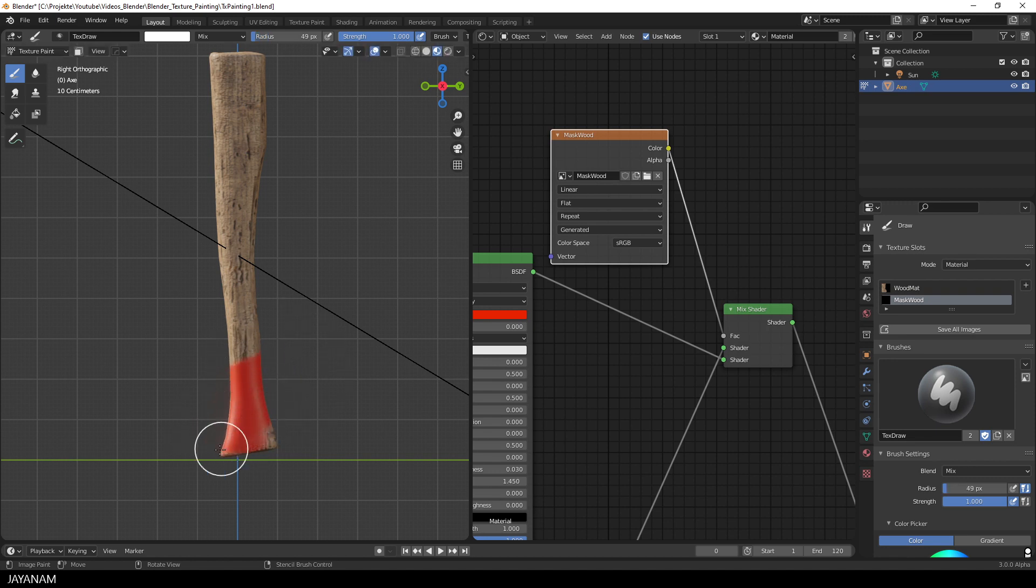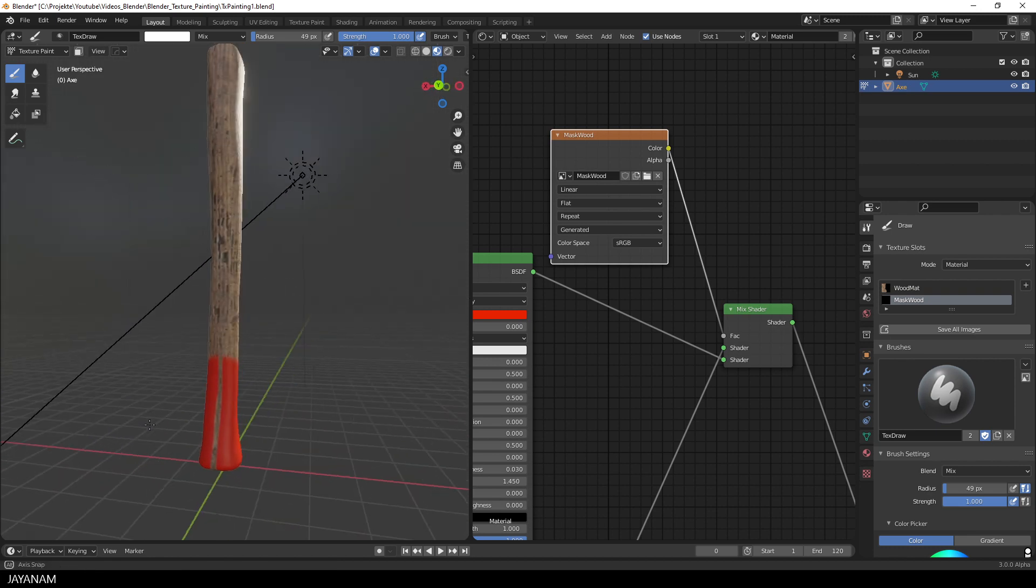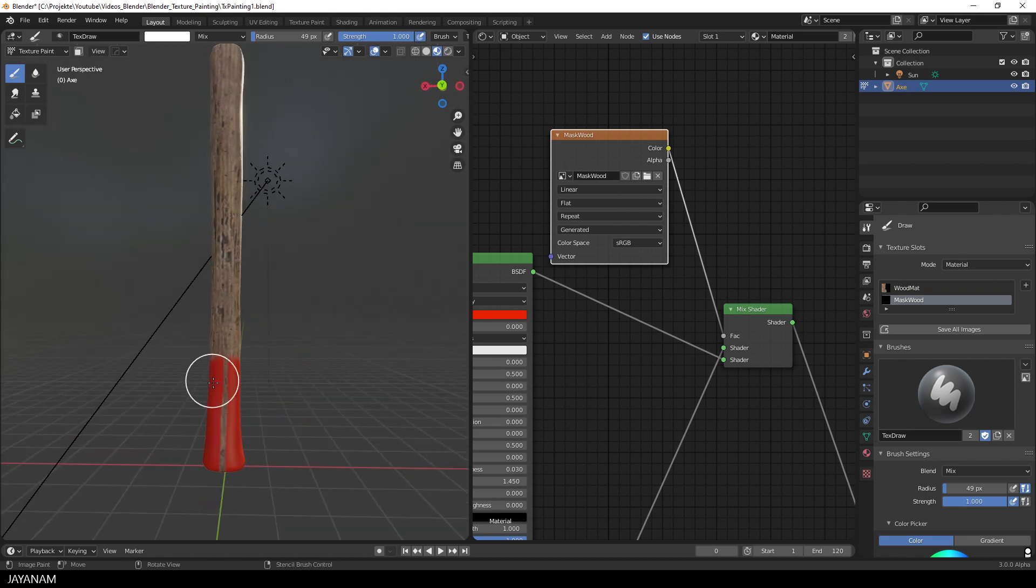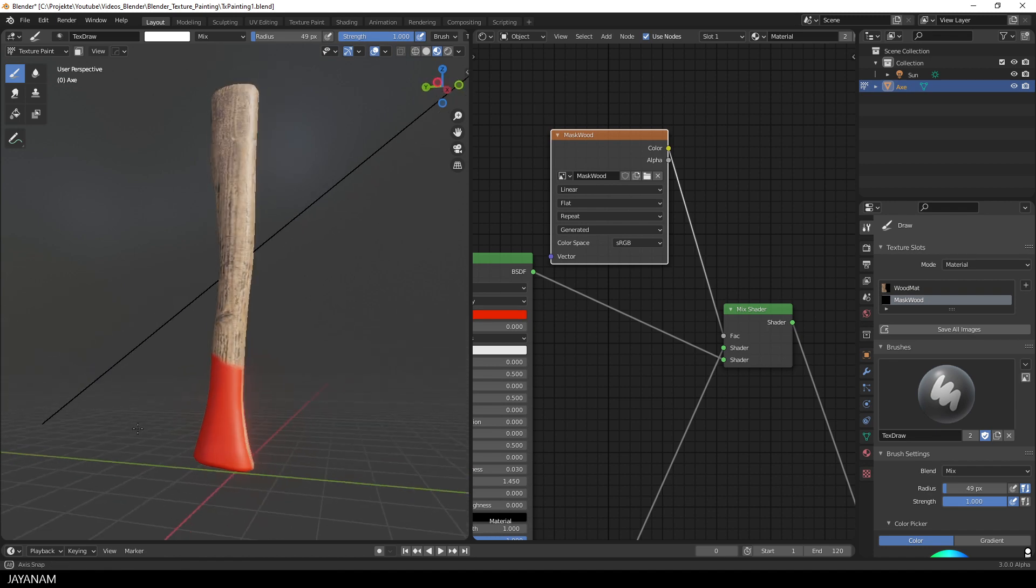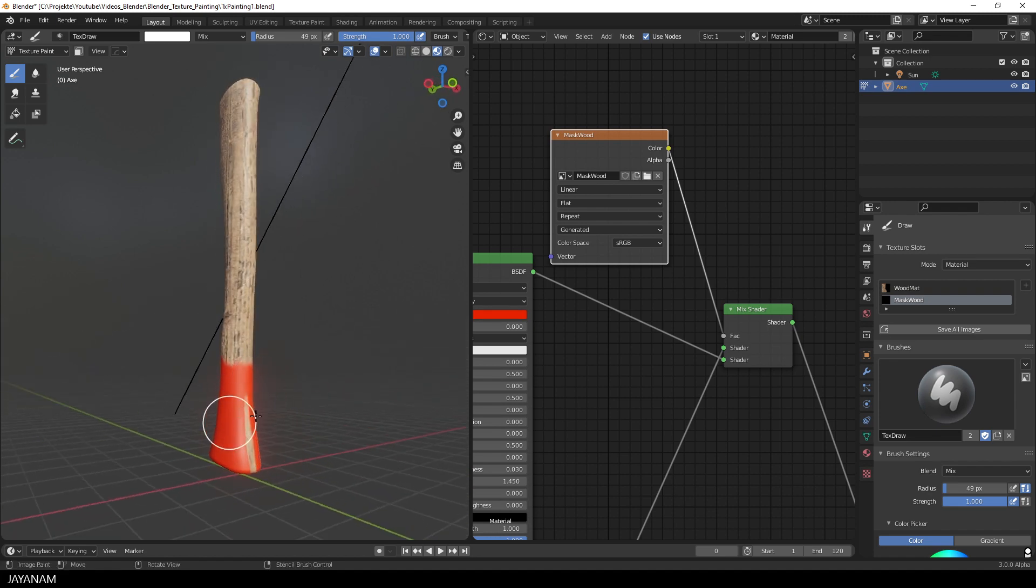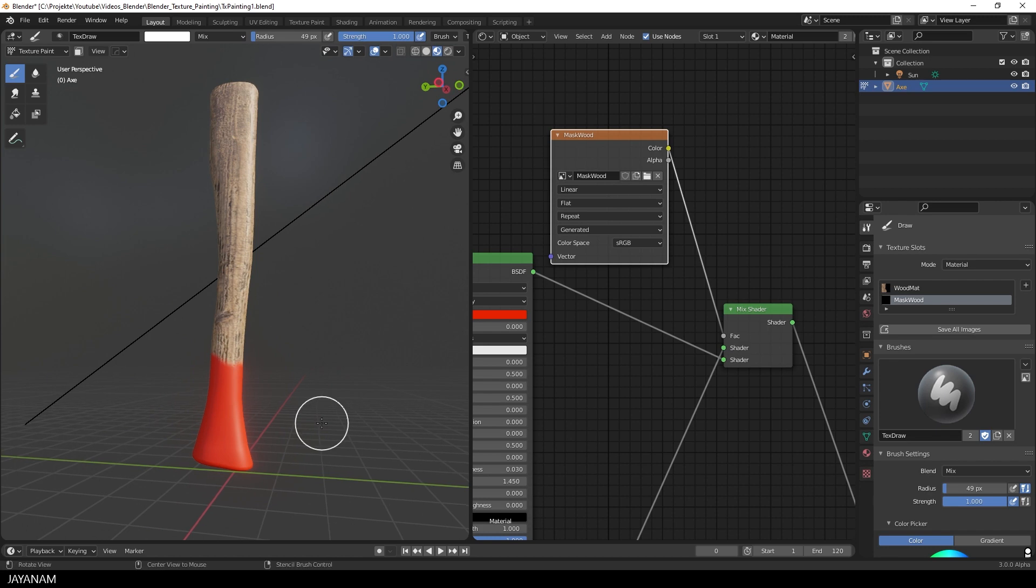And then we can paint with the white color onto the object and onto the mask, where we want to see the overlay. Press F to set the brush size. And paint onto the handle, like that. You can see, we have the symmetry enabled.